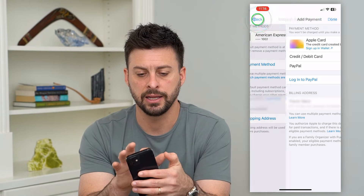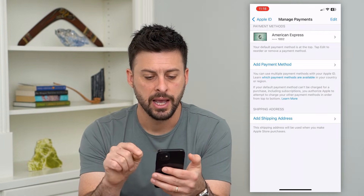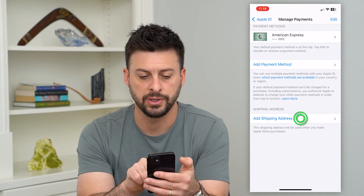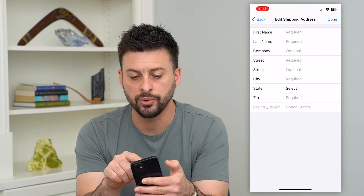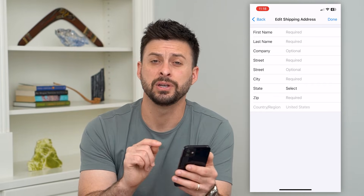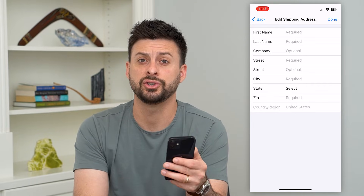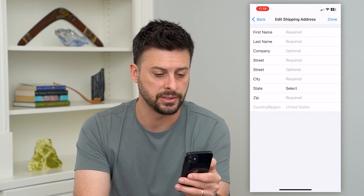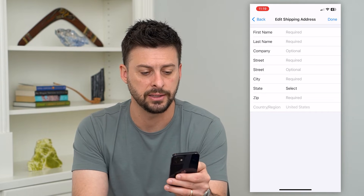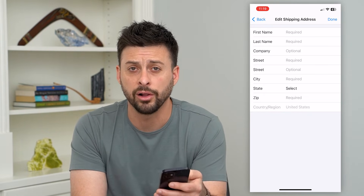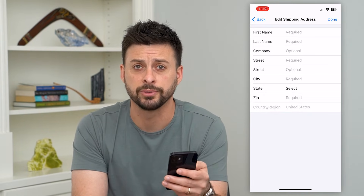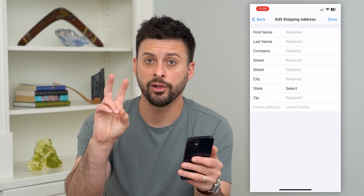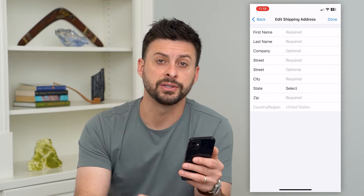Now let's go back, hit the back button, and at the very bottom it says 'Add Shipping Address.' Tap on that and fill in all of your shipping address information: your first name, last name, street, city, state, zip code, country, and region — all of that information. By going through all of this, you've verified all of your billing address information.